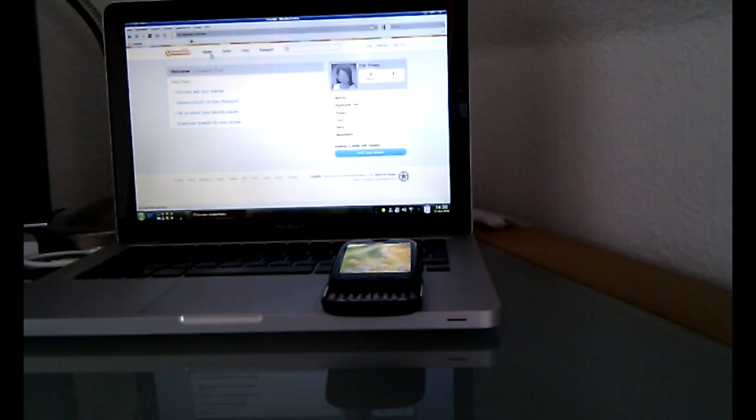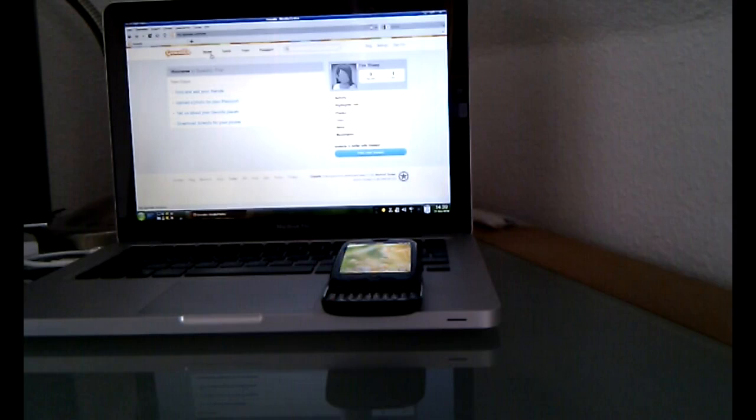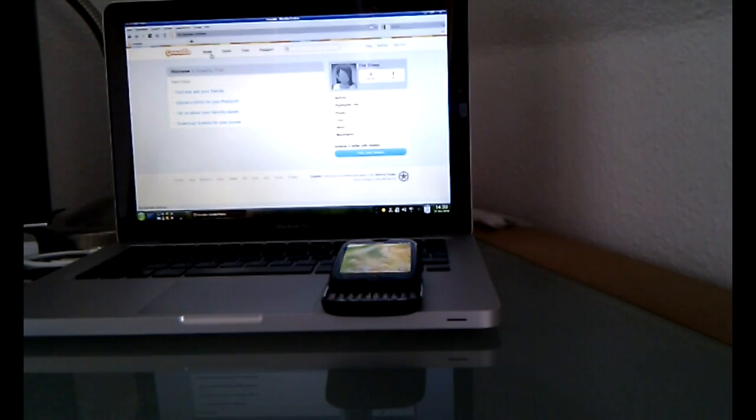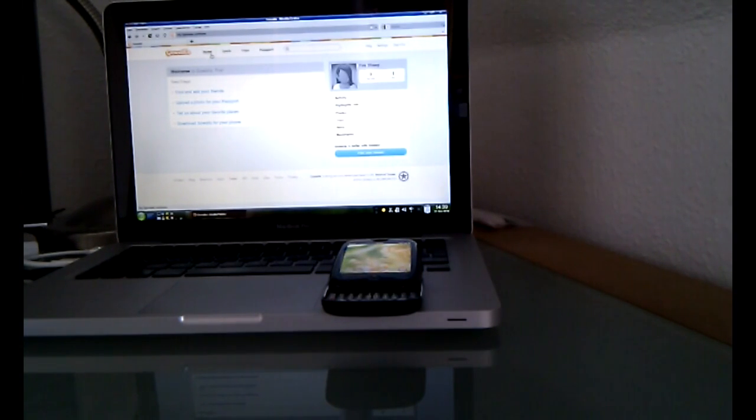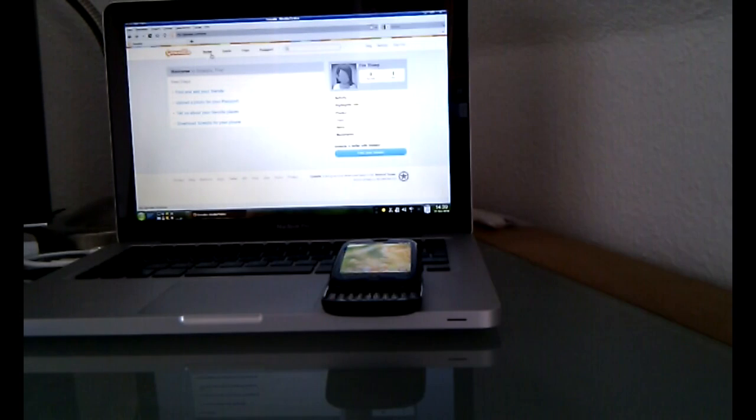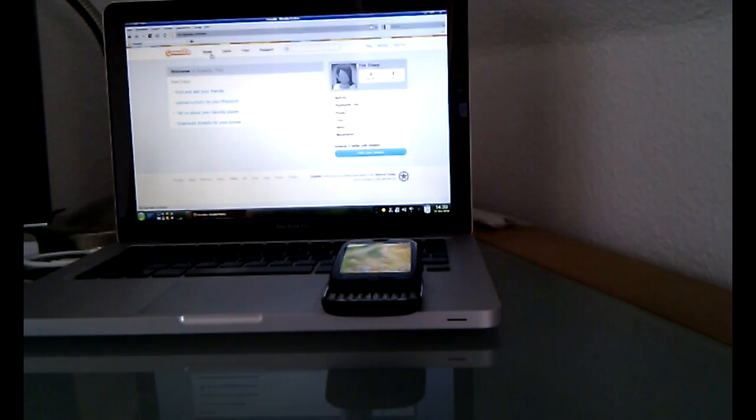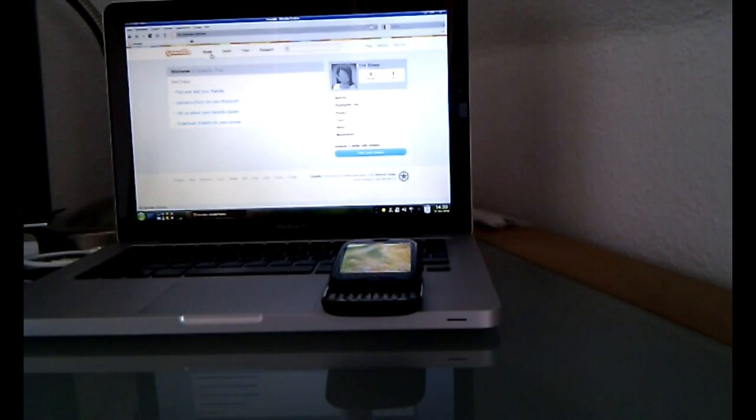Hi, perhaps all of you know the plugin FireSheep for Firefox. With the help of this plugin you can take over sessions from Twitter, Facebook, or other sites like that. I implemented this for my Palm Pre running webOS and today I would like to show you how it works.